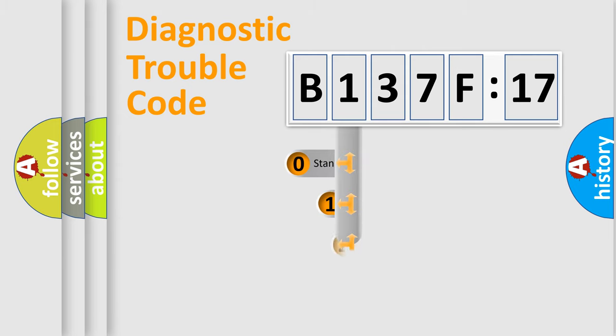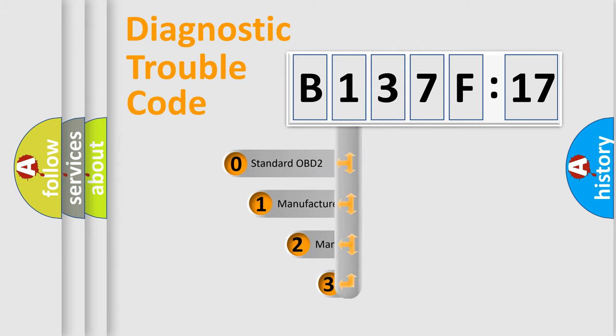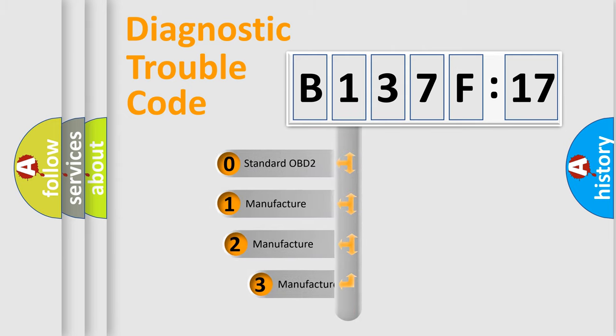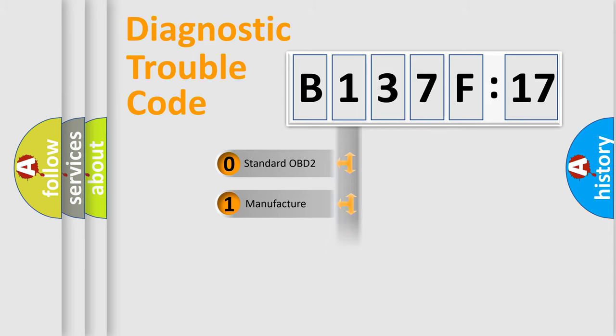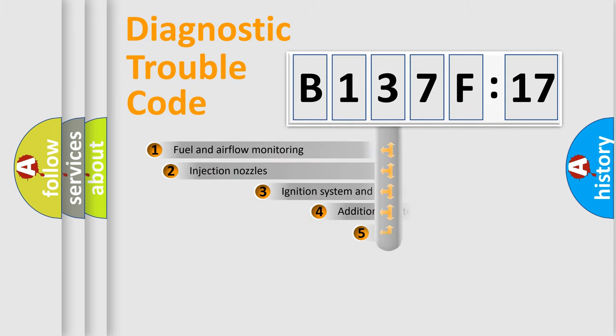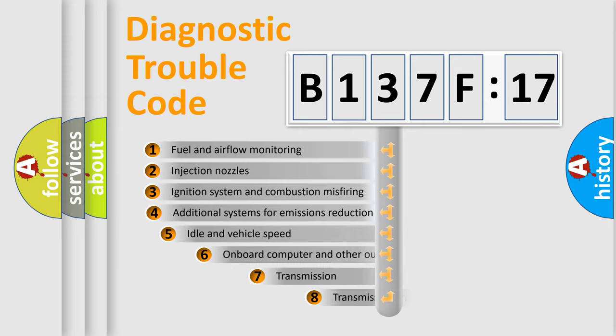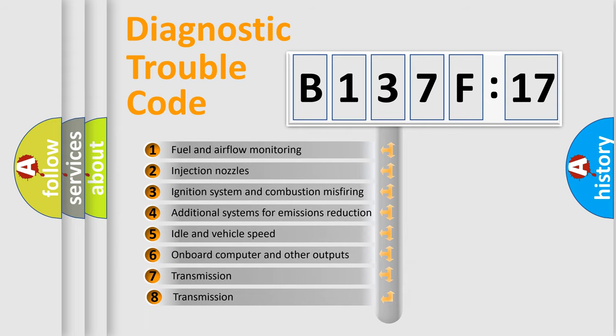This distribution is defined in the first character code. If the second character is expressed as zero, it is a standardized error. In the case of numbers 1, 2, 3, it is a more specific expression of the car-specific error.